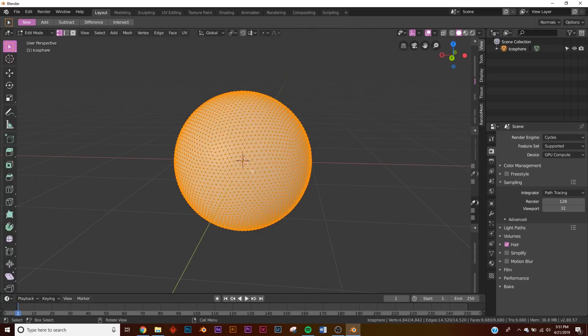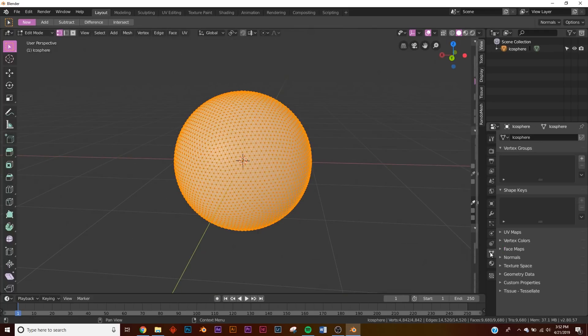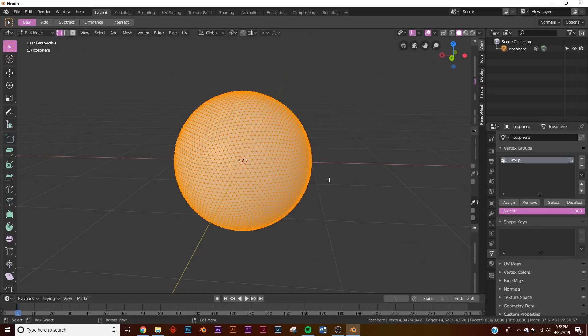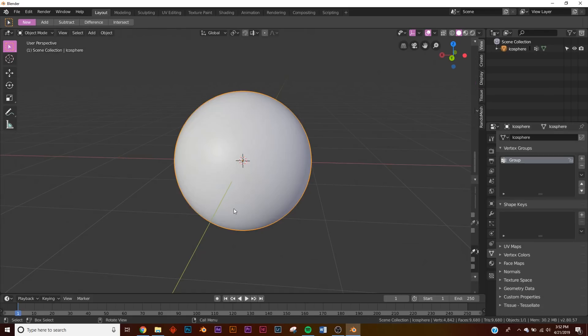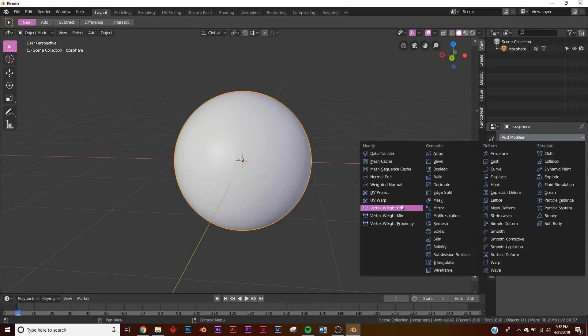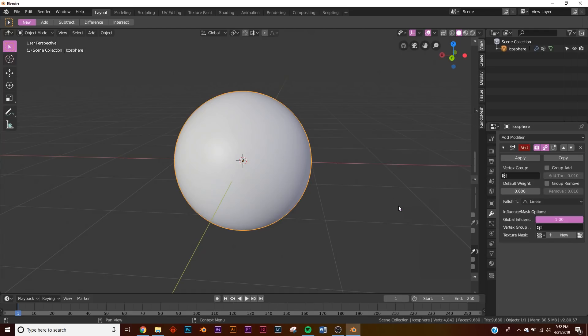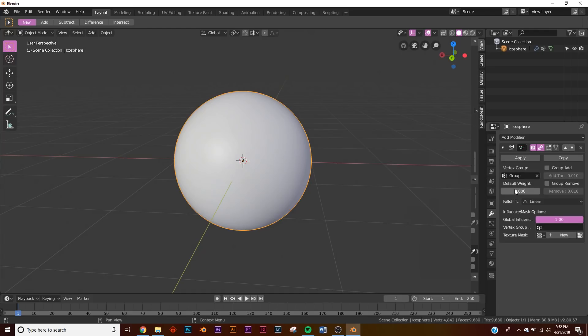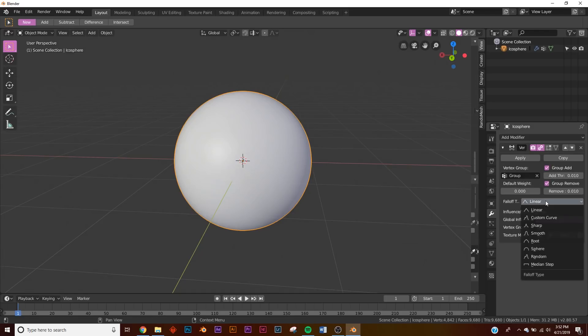Now I'm going to go back, hit tab, go to edit mode, and I'm going to go over here and make a new vertex group. Click new and click assign. So now these vertices are assigned to this group and we're going to go over to the modifiers and add a vertex weight edit. And then we're going to go over here and select this vertex group, click group add, group remove. Right here on falloff type we're going to get custom curve.